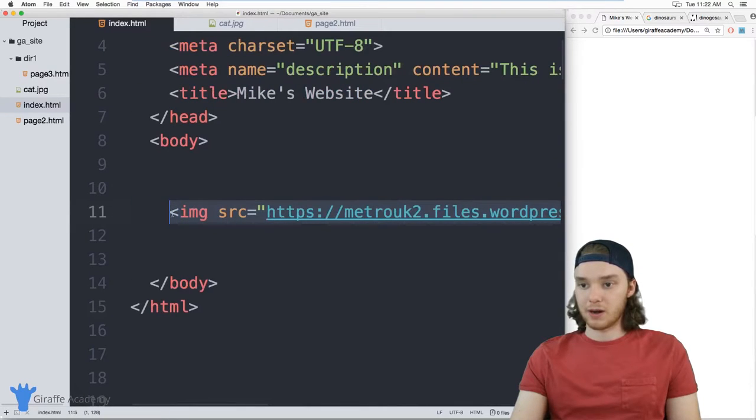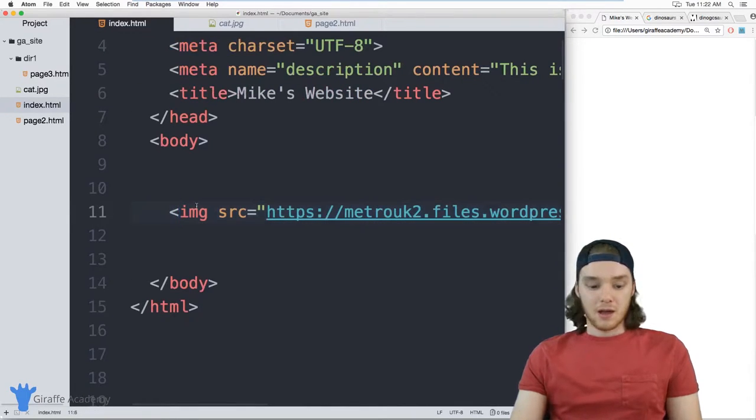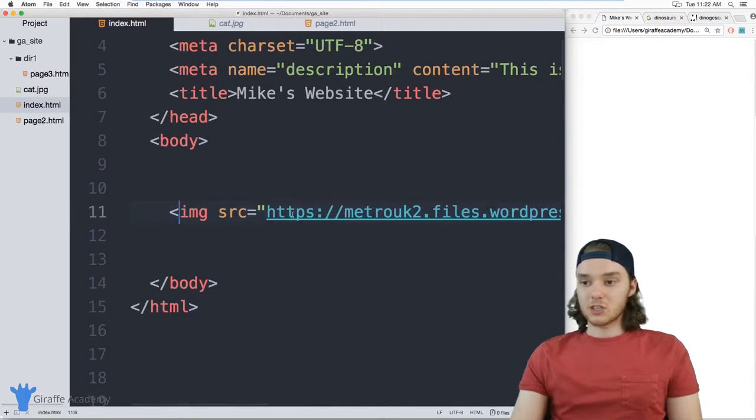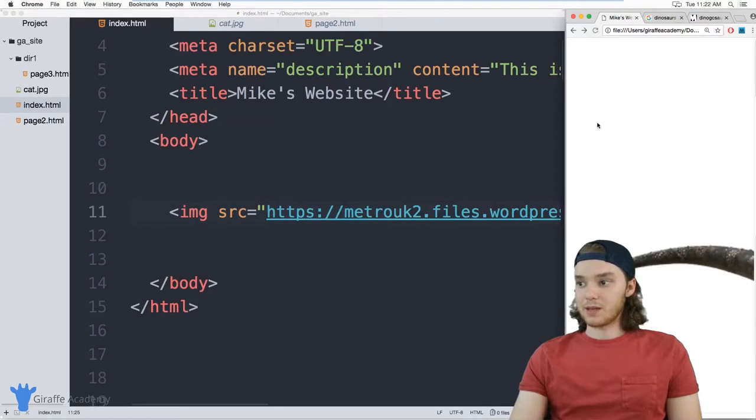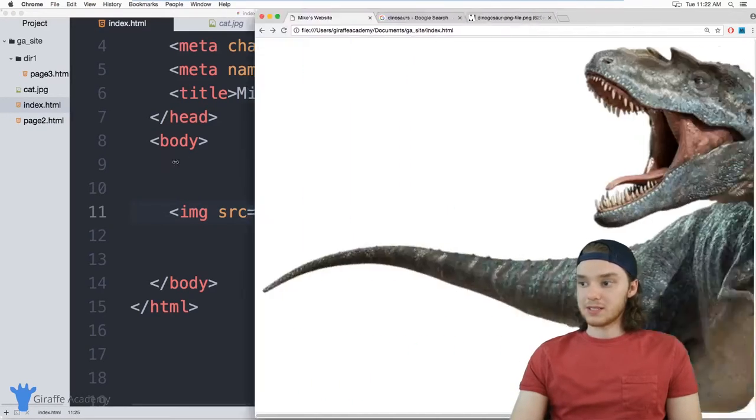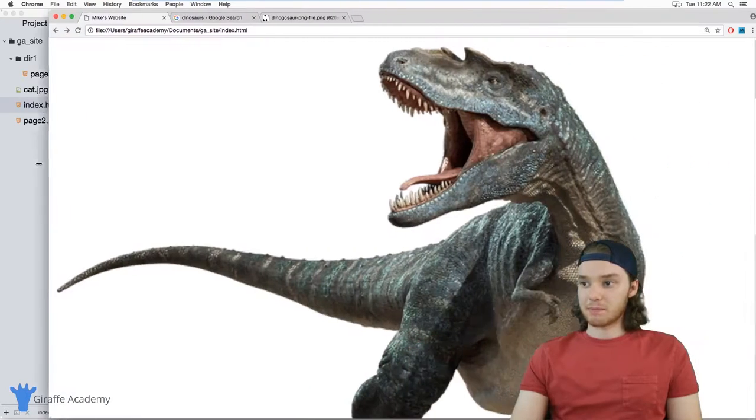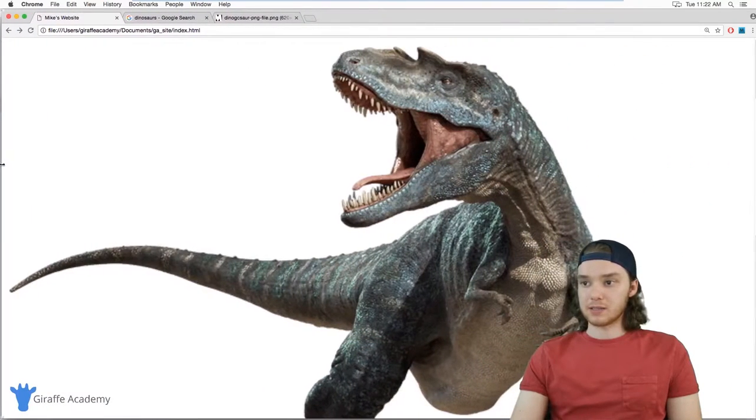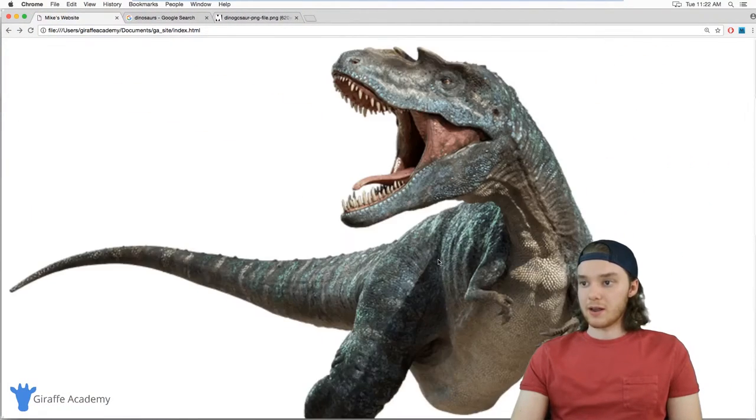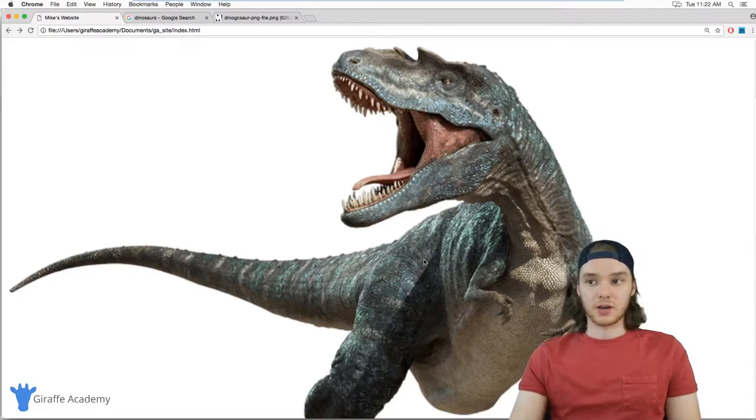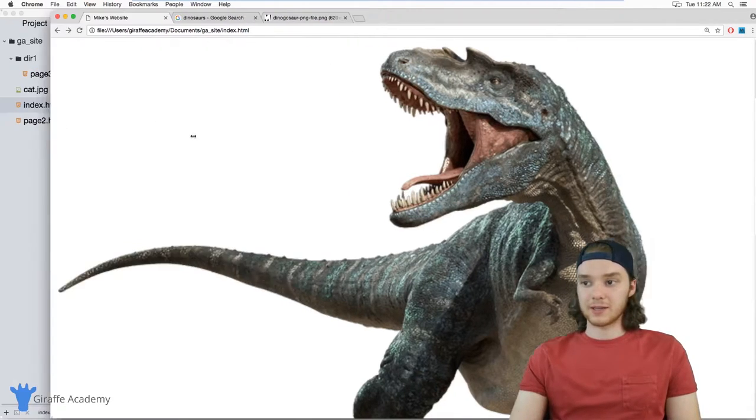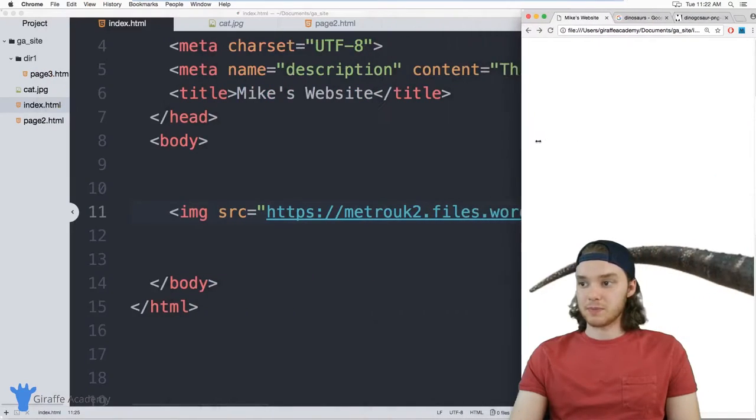So it's just a single image tag just like this. Obviously it's a pretty long URL. Now what this should do is it should go out, grab this image and display it on our website. And that's exactly what happened. This dino is actually pretty big, super scary. But now we have this image on our website.